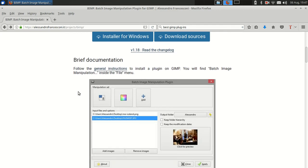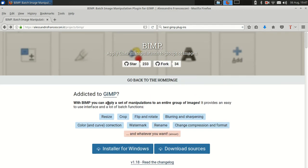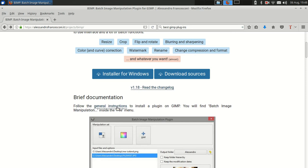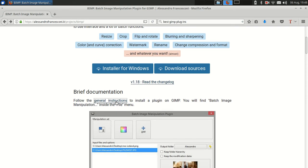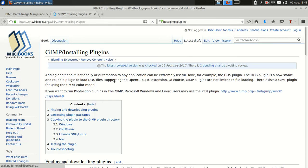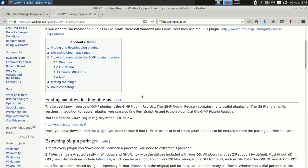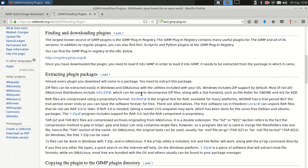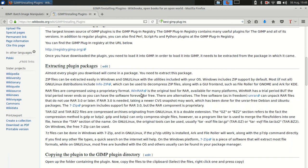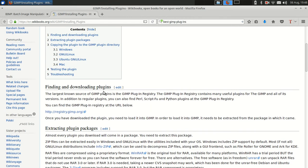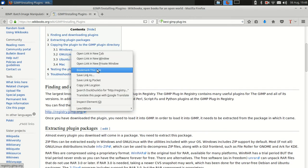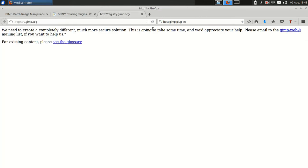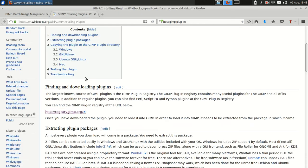Alright, so you may go back to the page from where you downloaded this plugin and it says follow the general instructions to install a plugin on GIMP and you'll be like great, that's exactly what I want, general instructions to install a plugin. Alright, finding - this also does not do much to instill your confidence if you follow this link. It's kind of a dead end.